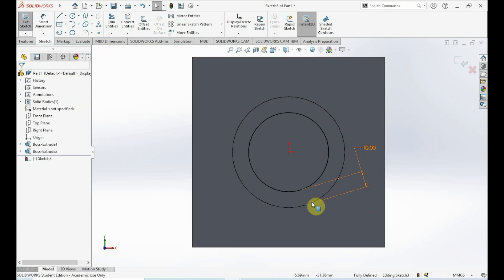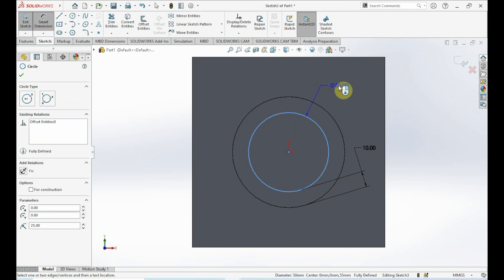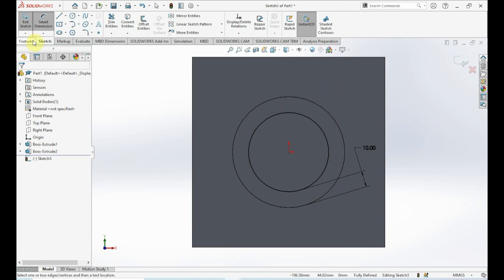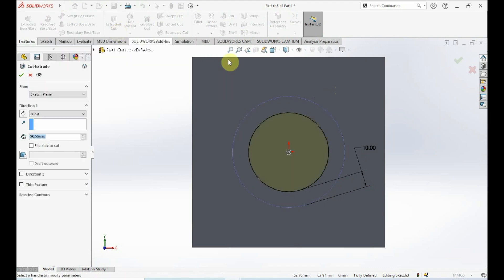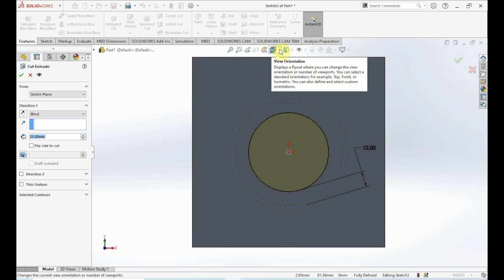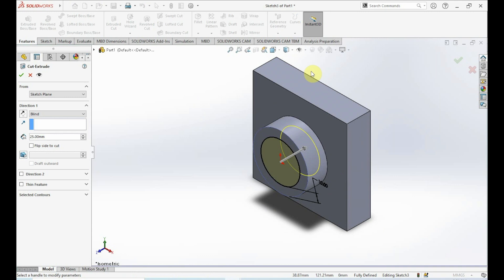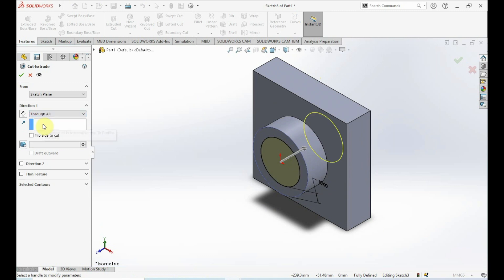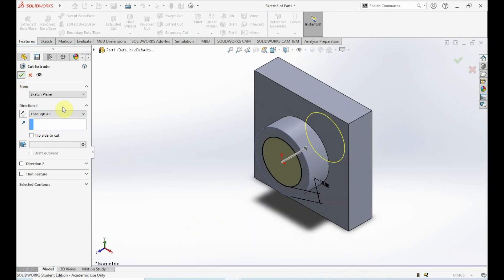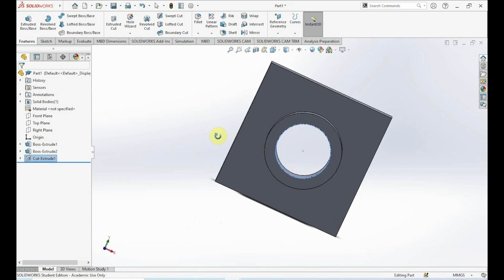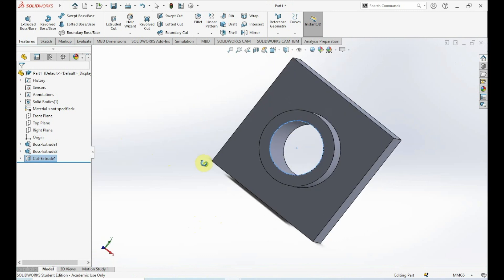We can verify by clicking Smart Dimension — the inner circle has a diameter of 50 millimeters, so these are 10 millimeters apart. Next, go to Features and click Extruded Cut — this is a cut, not a boss/base. Switch to Isometric view. In Direction 1, select Through All, which cuts all the way through the part. Click OK. We now have a perfect circle hole all the way through from start to end.